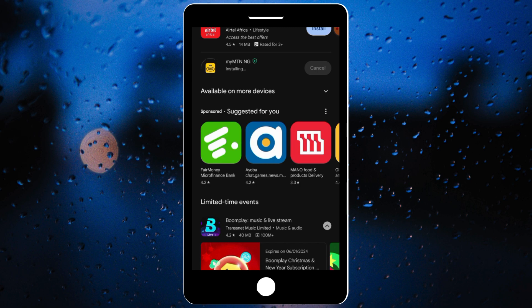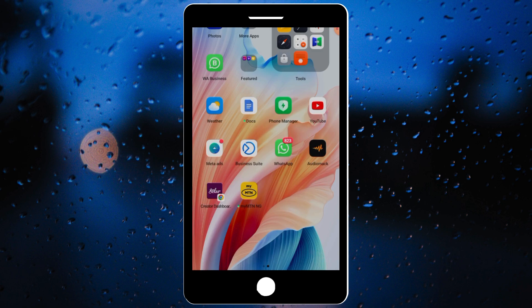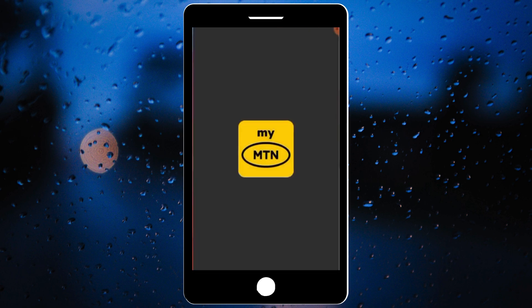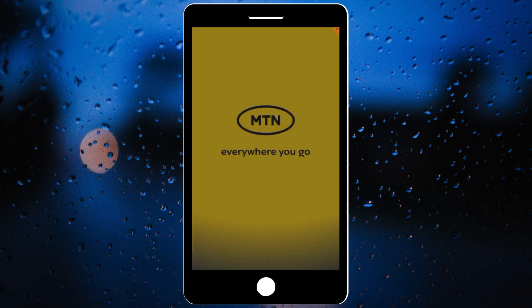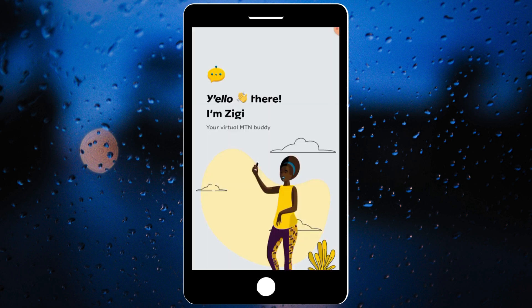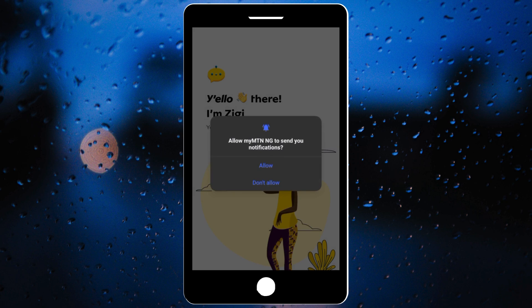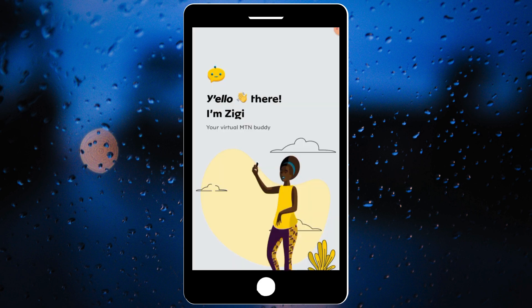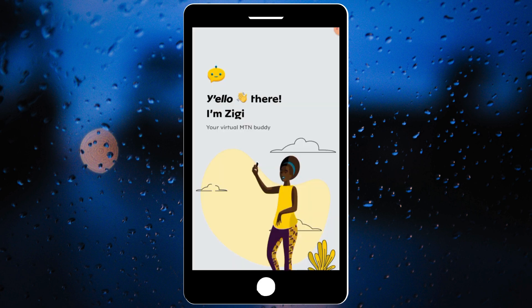Once you're done installing, open the app on your phone. The next thing you do is create an account on this platform. Use your Gmail to create an account on this platform.